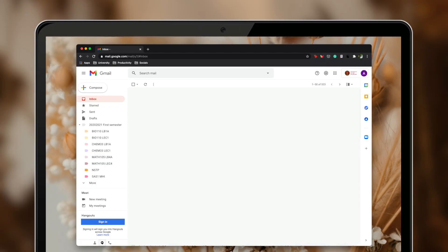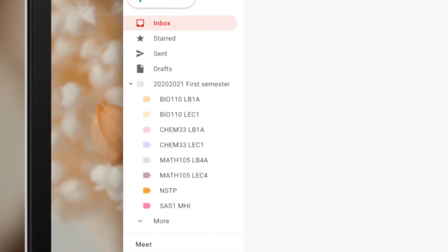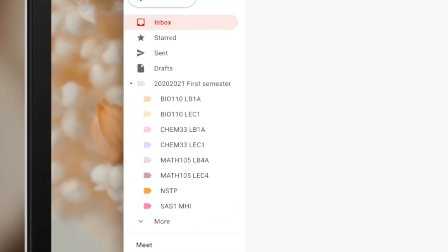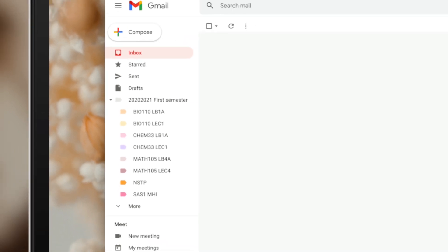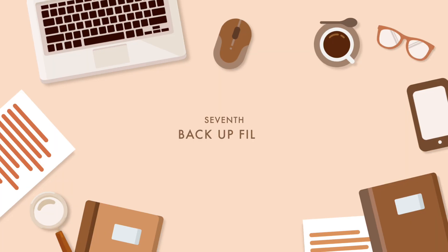Aside from keeping an inbox zero habit, organize your emails into tags. Personally it has made a huge difference in my work because I don't have to go through all my emails just to look for a specific one. Tags are like folders, so by organizing my emails into tags I know where the important emails are and I don't have to worry about overlooking one.